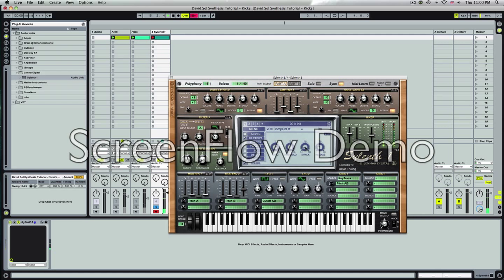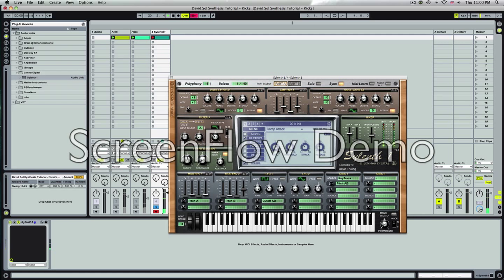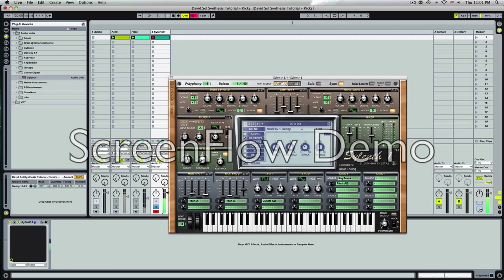Use the compressor to add punch. So this will compress the sounds, the initial attack of the kick. And we'll boost the level up. To add more punch, go to pitch A on the mod envelope. Turn up the decay. Sounds a bit more like a 909 now.